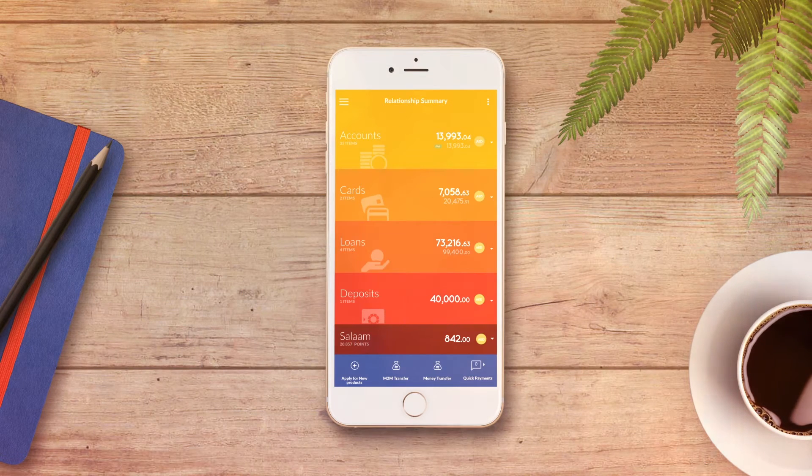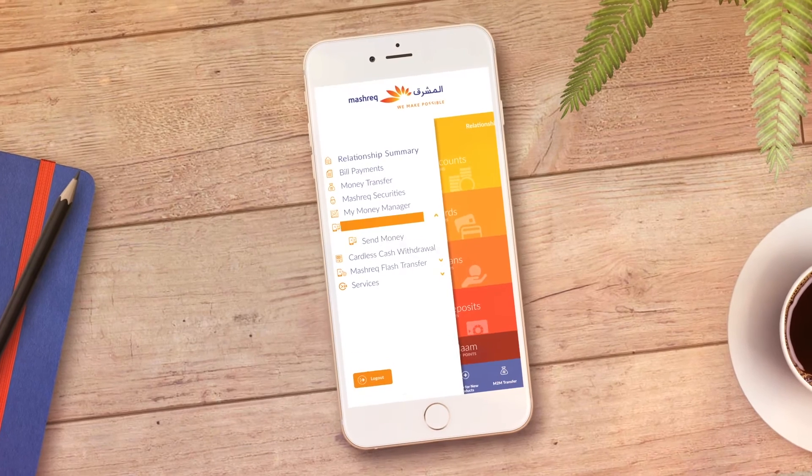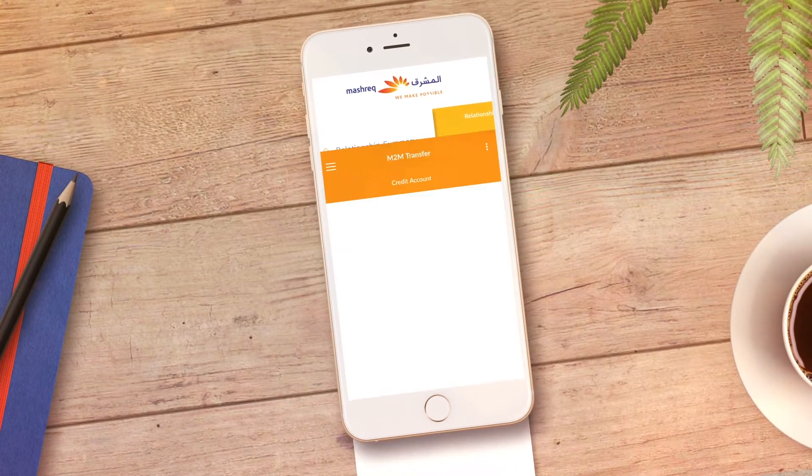From the main page, click on the menu button, choose Mobile to Mobile Transfer, then click on Get Money.